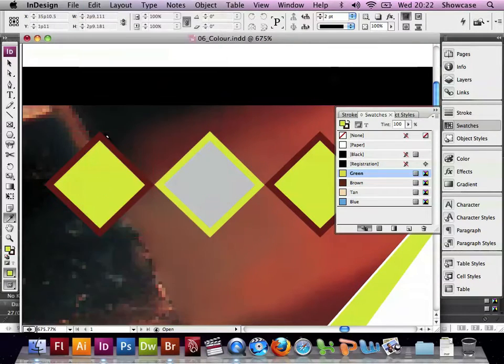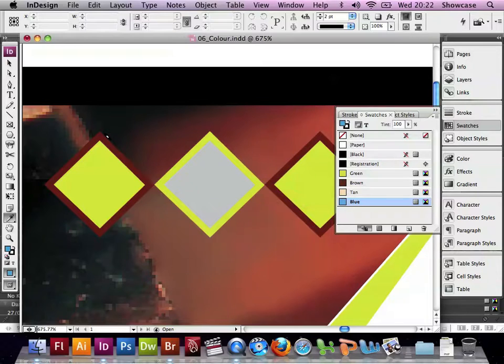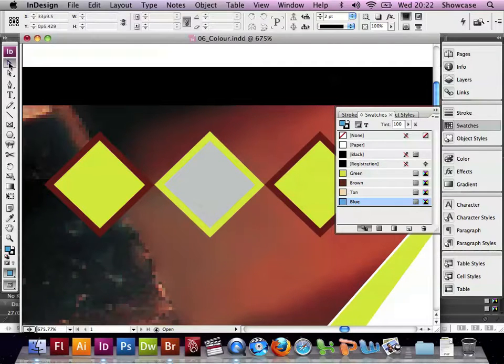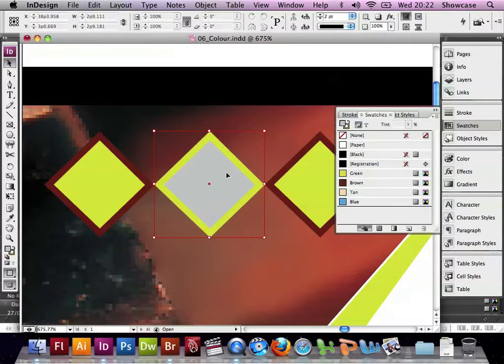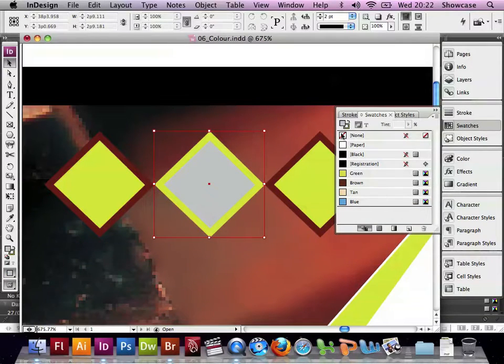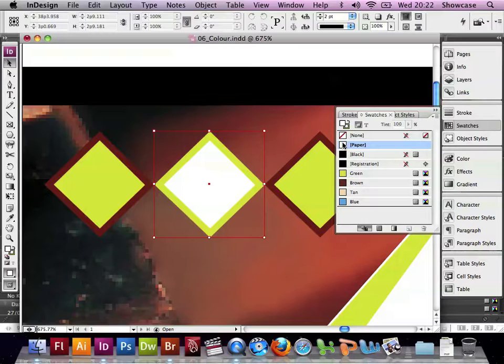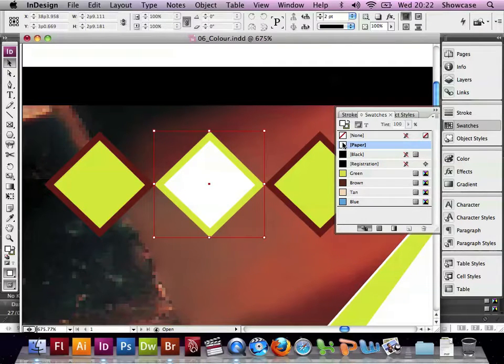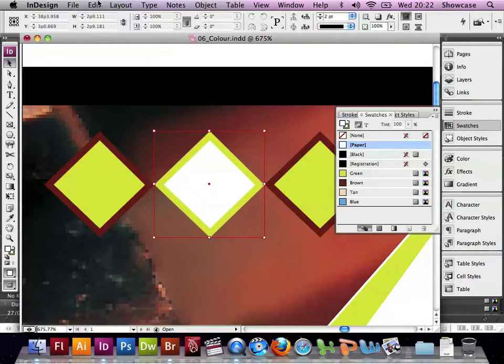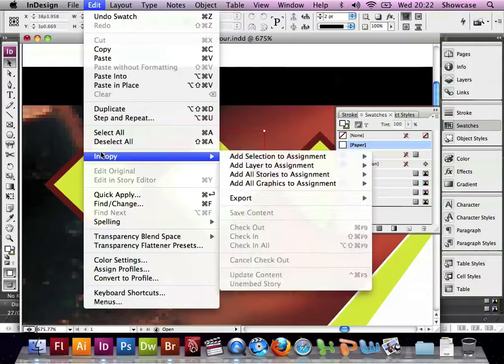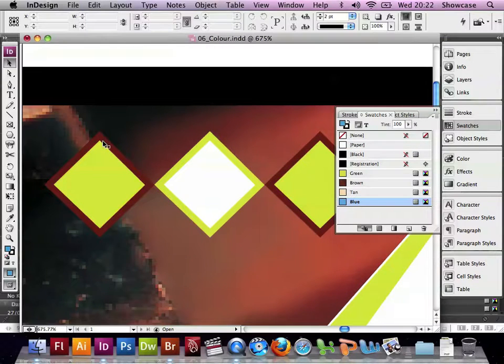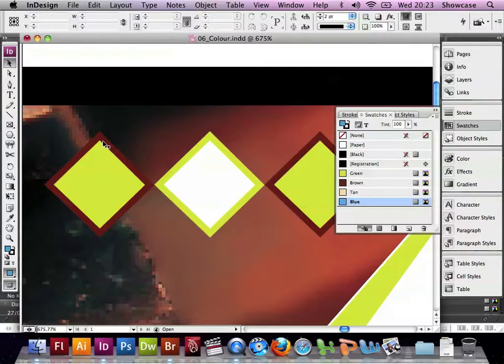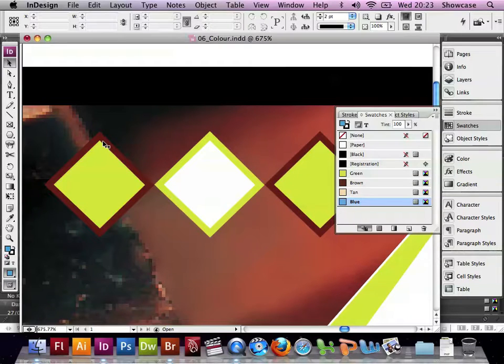Now if we choose Deselect all. With the middle diamond, we're going to change its fill pattern to paper, which means that whatever the paper colour is that we are printing on, that's what will show through in that diamond as it's currently set.